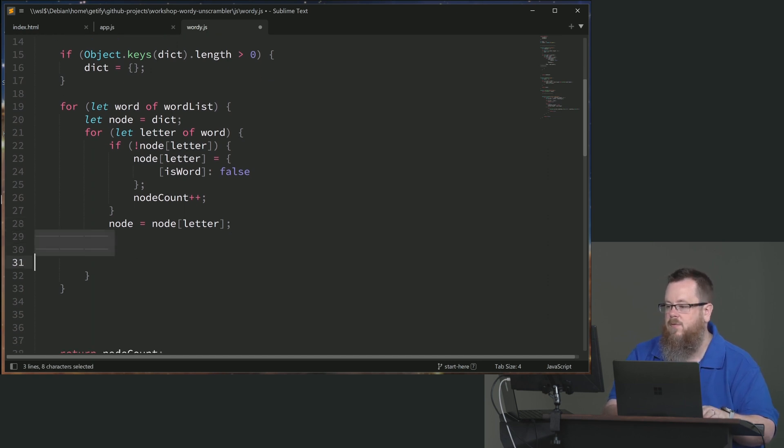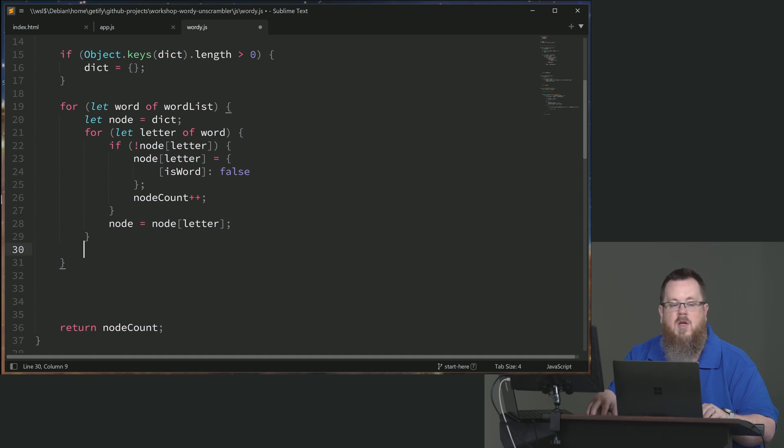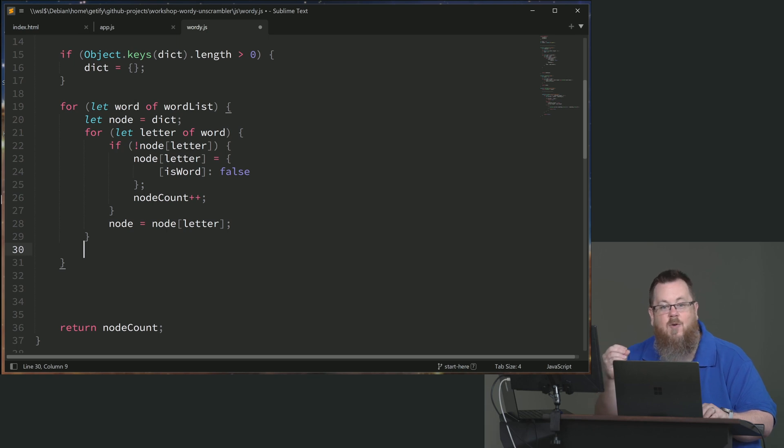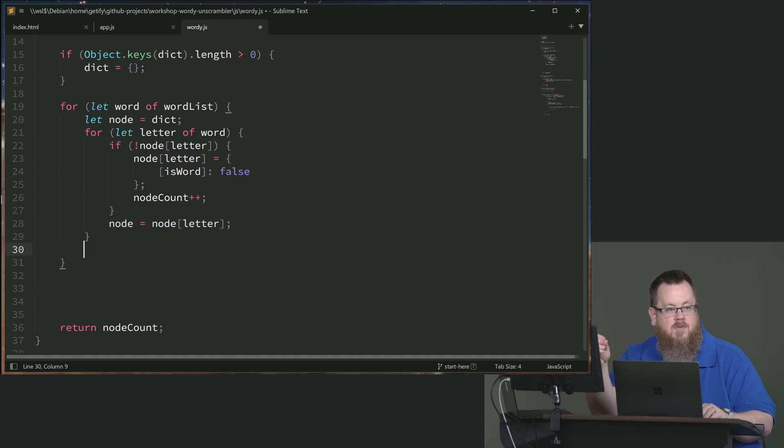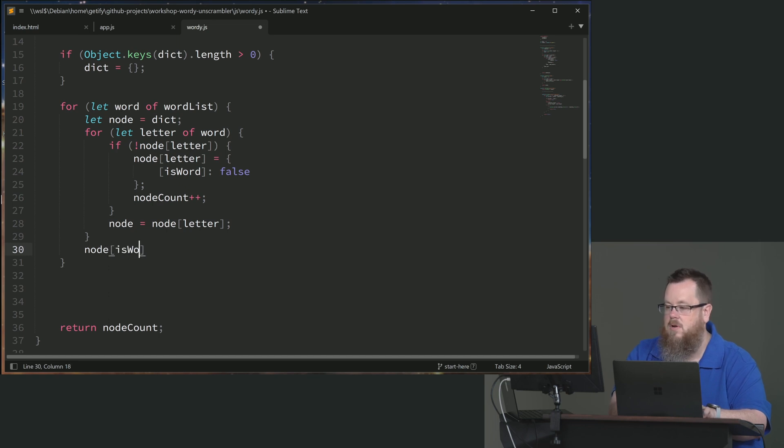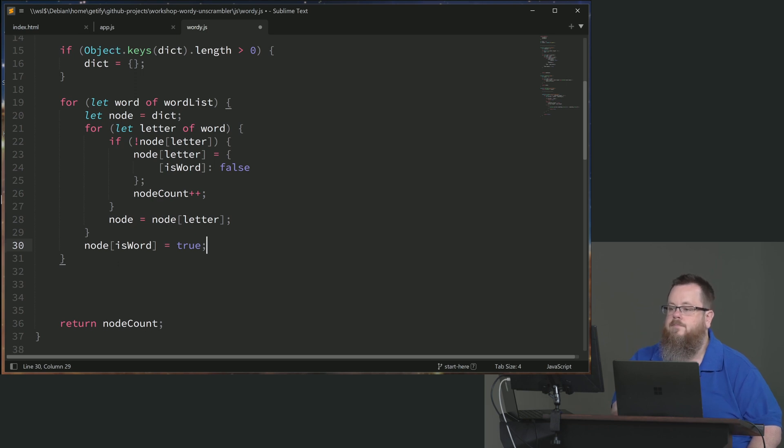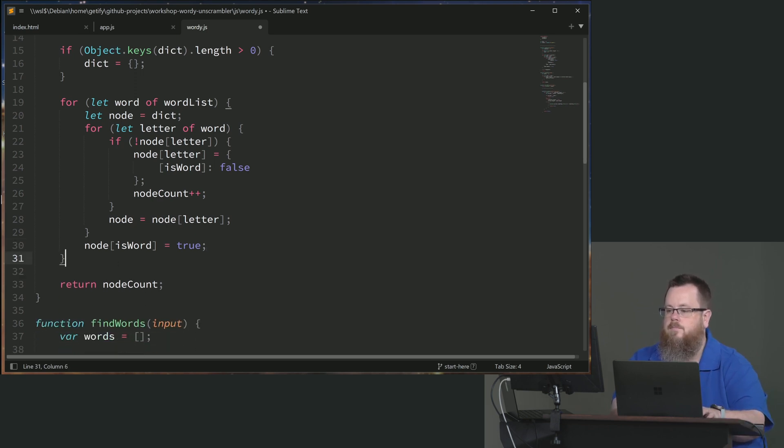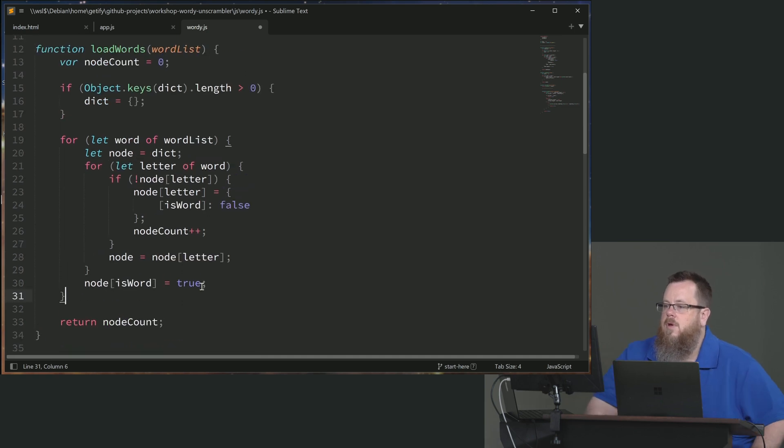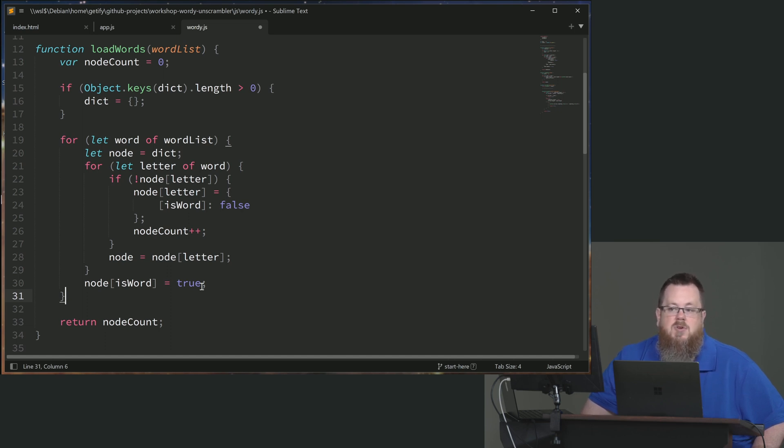At the end of the for loop where we have added all of the letters for a word, we know that the node reference, the node pointer there, that variable node, that is pointing at the last letter of the word and therefore we should take that one and set its symbol to true. Because that does represent the end of a word. So we're going to say node of is word is equal to true. Those 20 or so lines of code are all that it takes to construct a basic data structure that behaves like a trie tree.